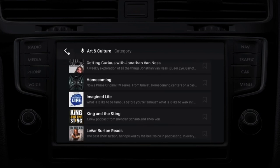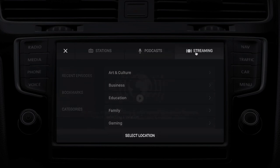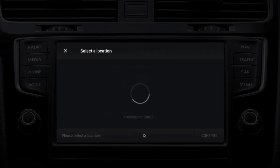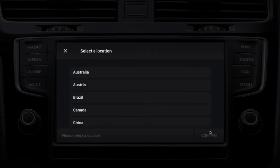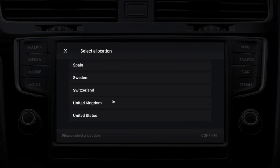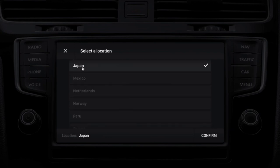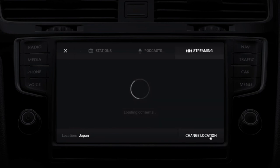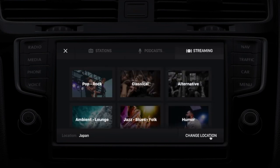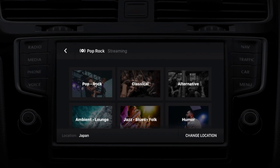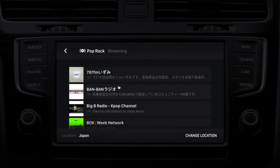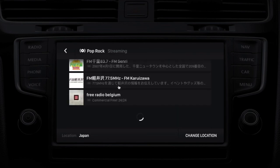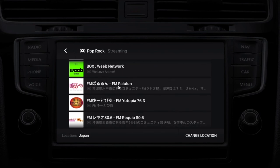We also support streaming radio. Let's pick a location — let's pick Japan. Now the catalog is loading, and you'll be able to choose from a lot of interesting Japanese audio streams. Some of them are from broadcasters and some of them are internet-only content.